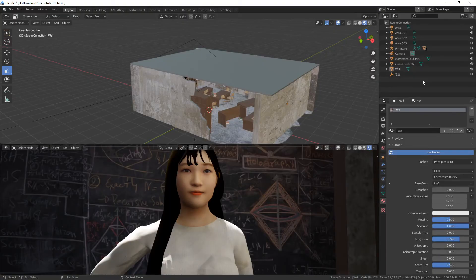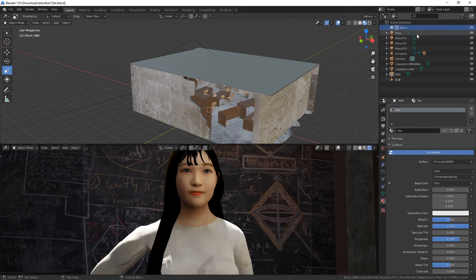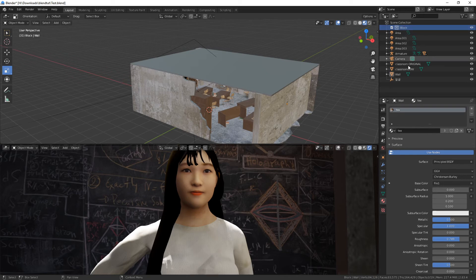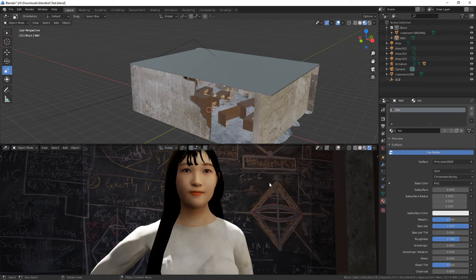For this, we need to use collections. Create a new collection. Let's call it block. And put in it by simply clicking and dragging every mesh that is in your way in this scene, but not in this scene. Okay, here we are. I call it block.